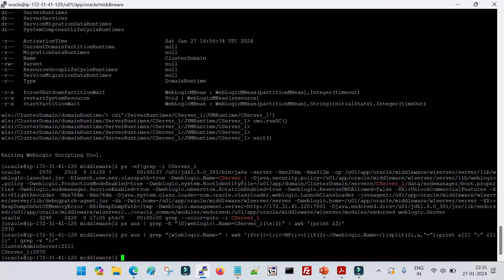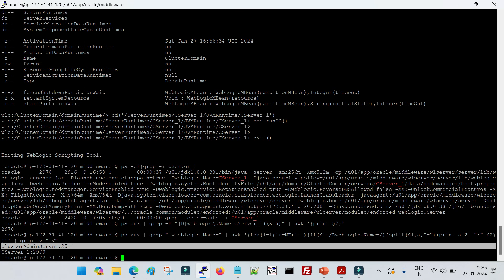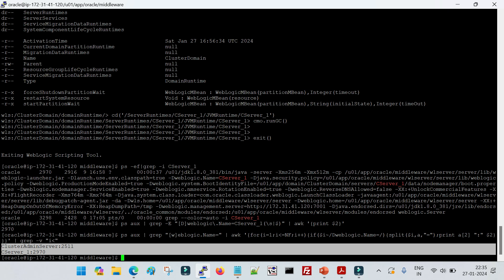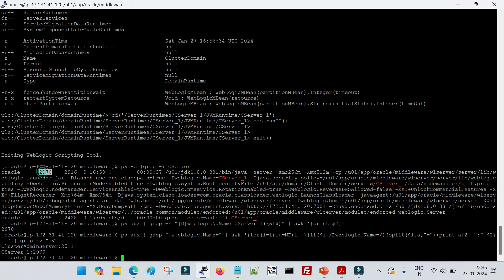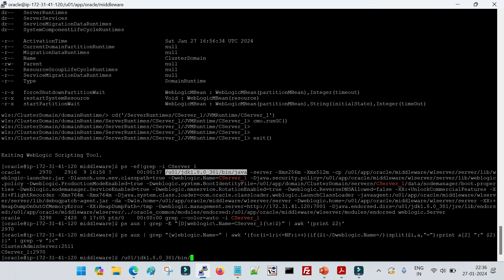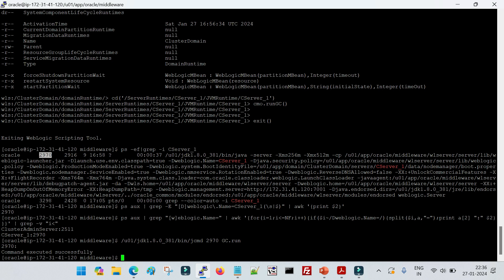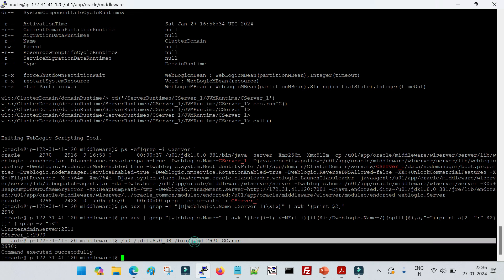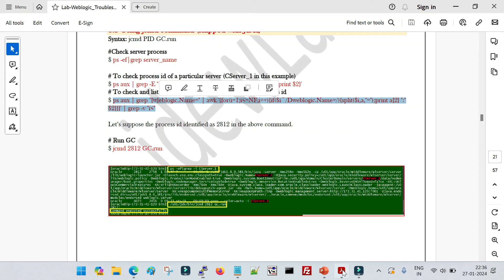Now that we have the process ID — 2970 — run the jcmd command: '<java_bin_path>/jcmd 2970 GC.run'. Since Java bin path is not set in the environment, specify the full path. After running the command, you will see it executed successfully — garbage collection has been run for this particular managed server. These are the three different ways to run garbage collections manually. Thanks for watching this video and stay tuned for the next one.